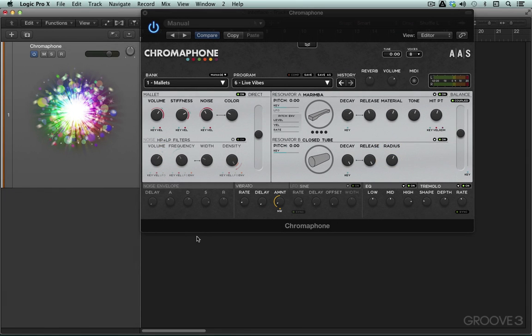In this video we're going to look at some interface conventions and some of the general concepts that apply to Chromophone as a whole.